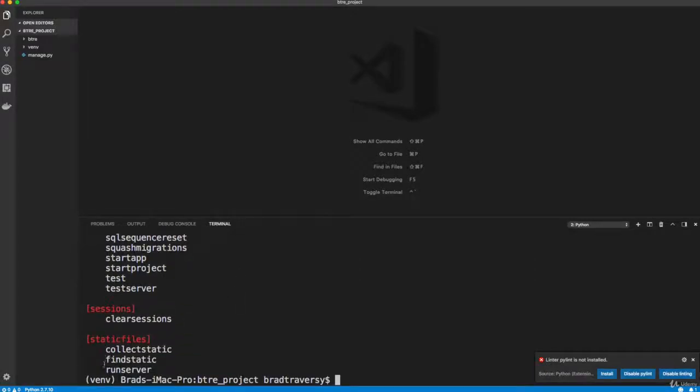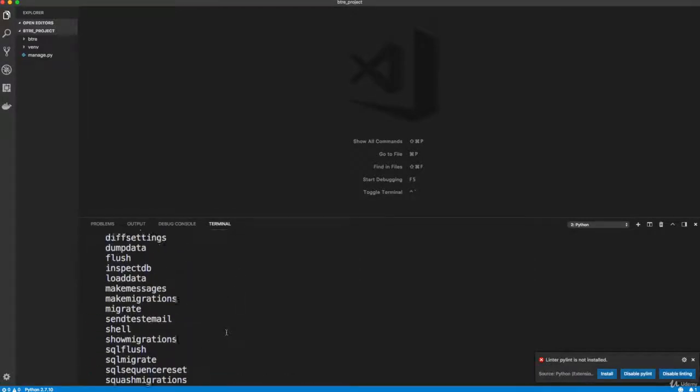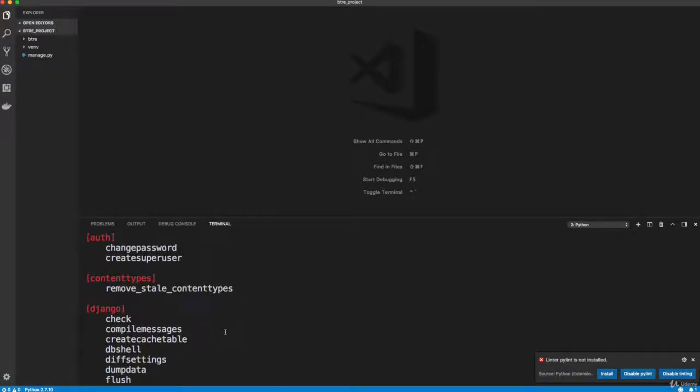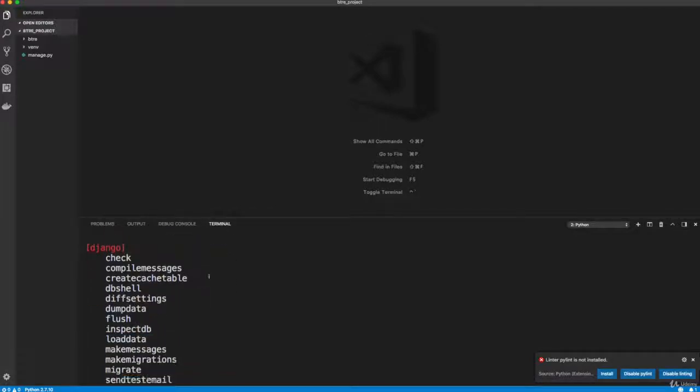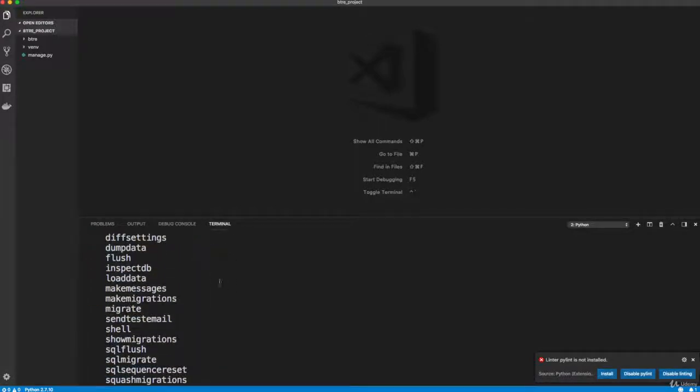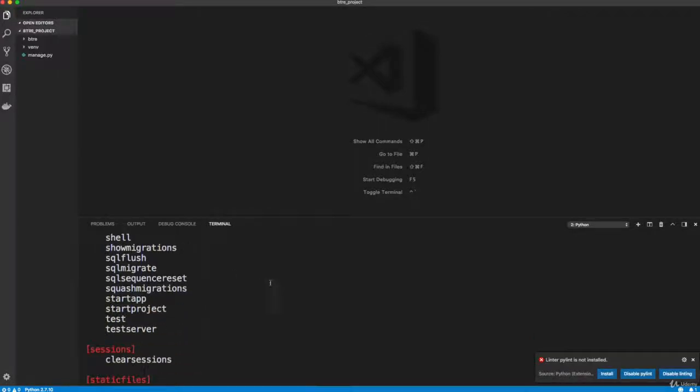run server will run our Python server, create super user will create a user for our admin area. So we're going to be using manage dot py quite a bit.